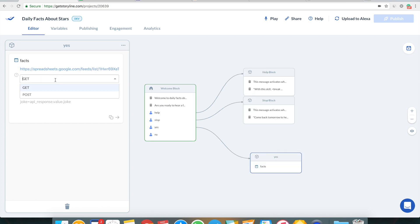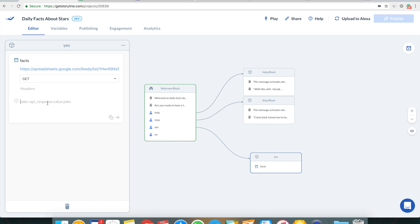We don't need to change the request type — it stays as GET because GET is for getting data. We don't need headers either. All we need to do is create a variable that will store the value grabbed from the Google spreadsheet.